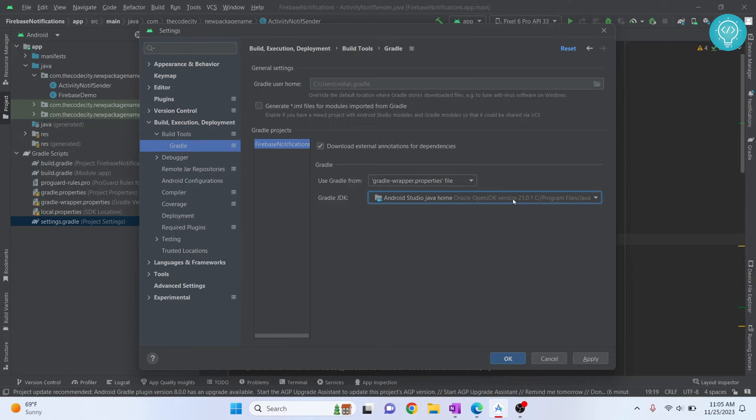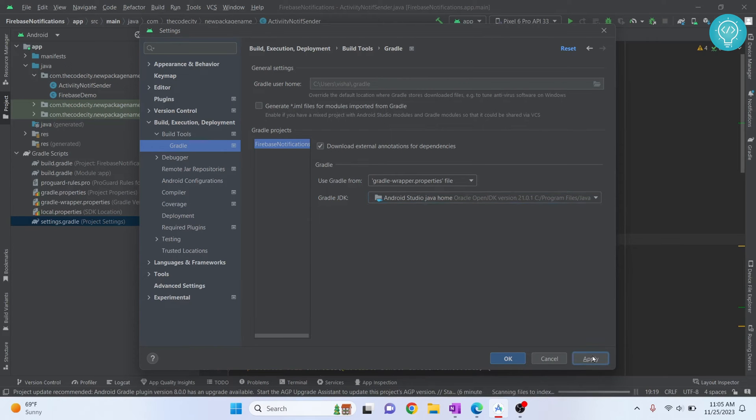Now just click Apply and click OK, and your JDK version is changed to Android 21.